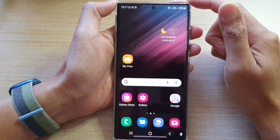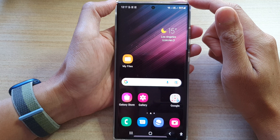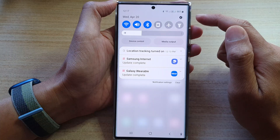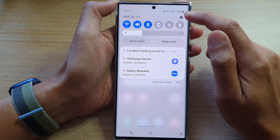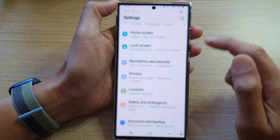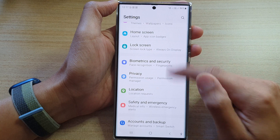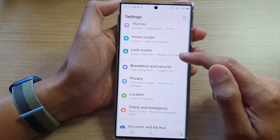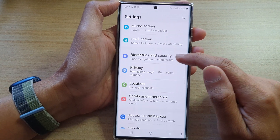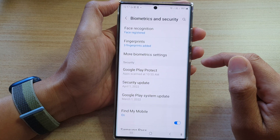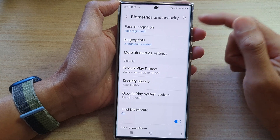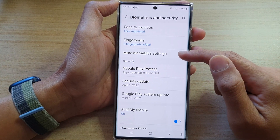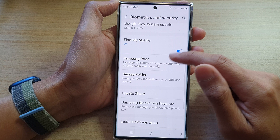On the home screen, swipe down at the top and tap on the Settings icon. In Settings, go down and tap on Biometrics and Security.